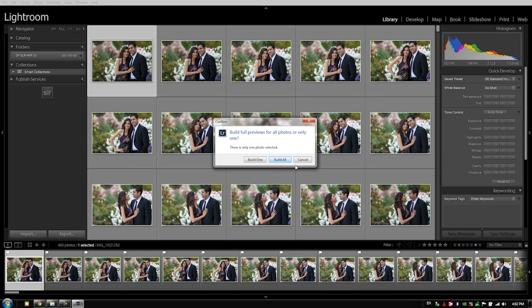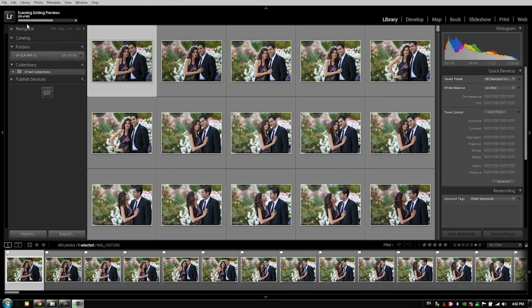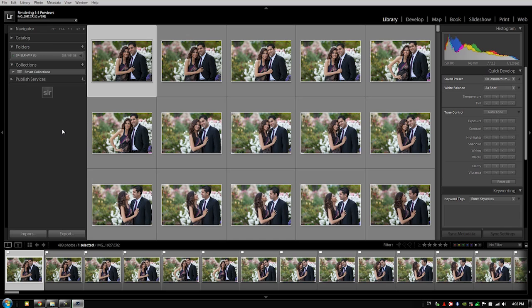You're going to click build all and then Lightroom is going to scan everything and it's going to begin rendering all the one-to-one previews that it doesn't already have created. When you're creating a one-to-one preview, Lightroom is going to do three things. It's going to generate the one-to-one preview, the standard size preview, as well as the minimum thumbnail preview. So it's going to do everything at once and it's going to take a little bit of time when it's rendering these previews.